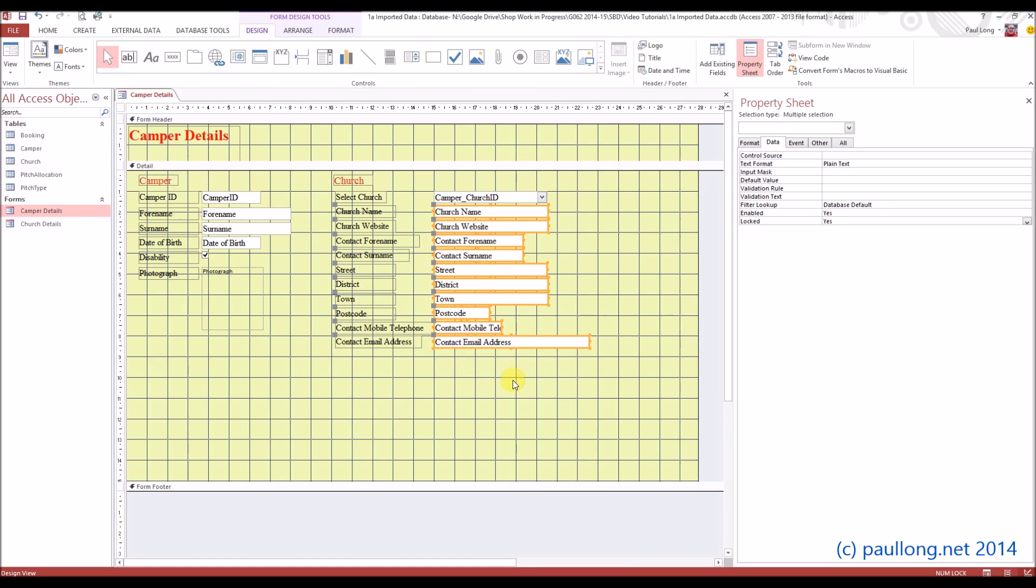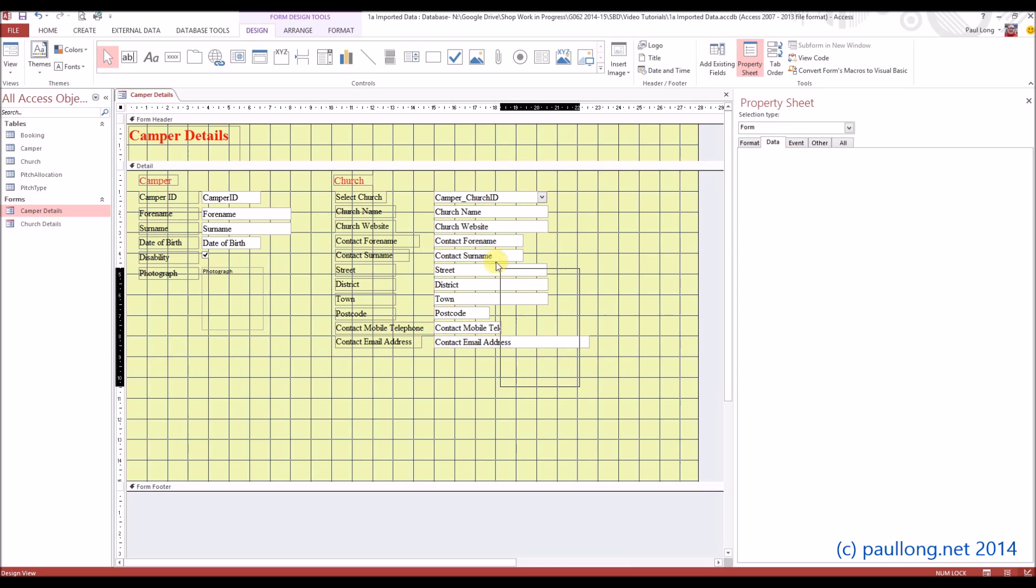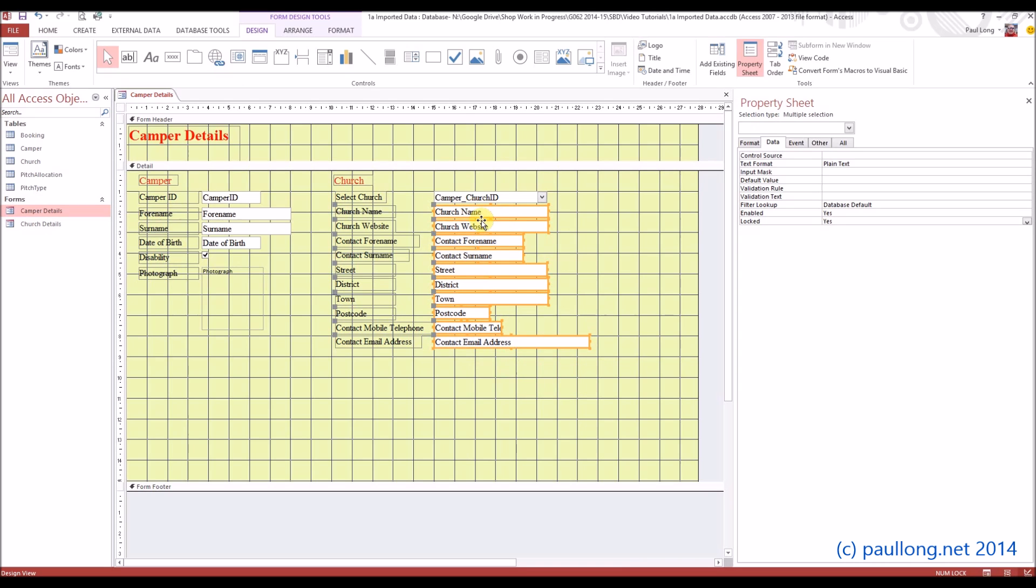Now, you may also want to make some cosmetic changes. For example, you might want to get rid of a white background, so it looks like a label, and so it's clear that it can't be edited.